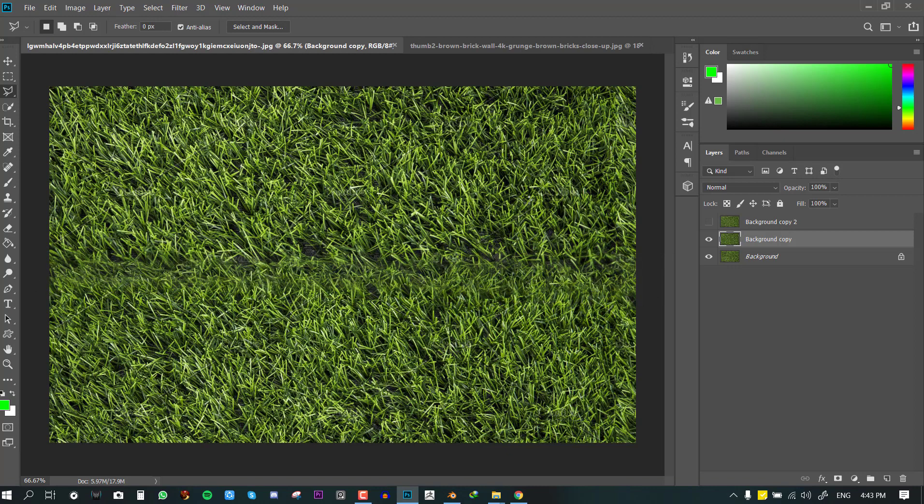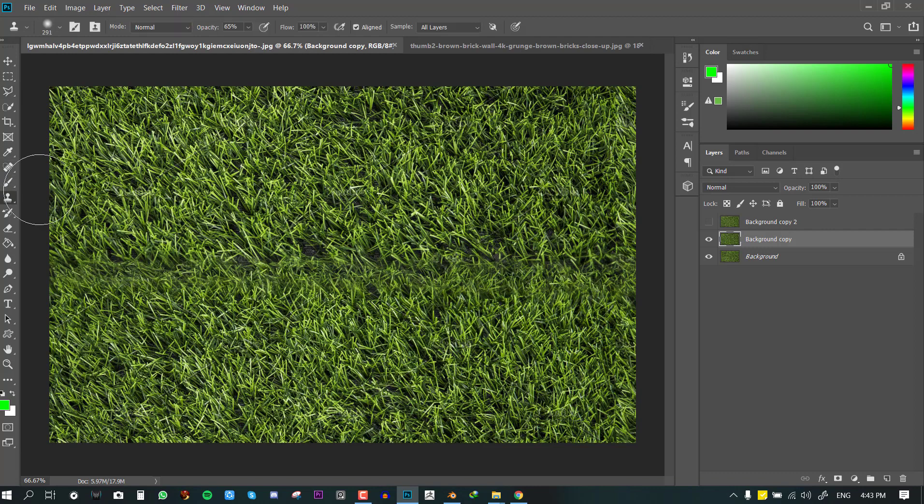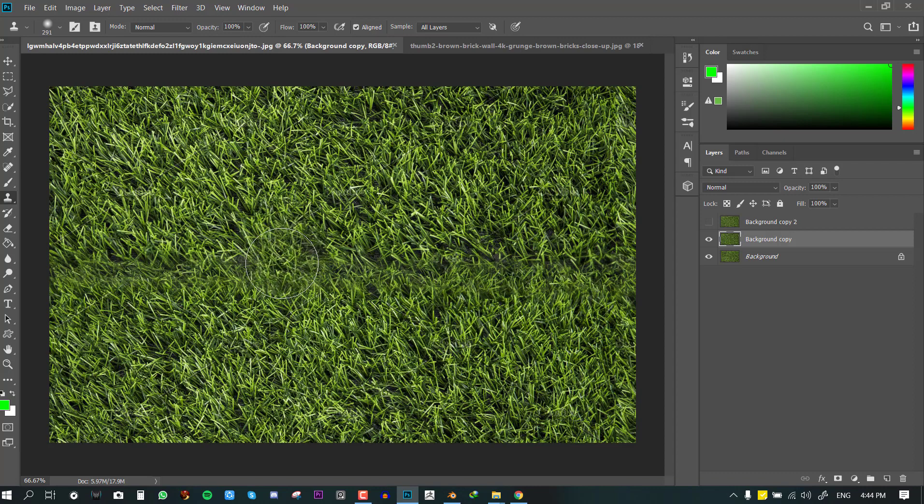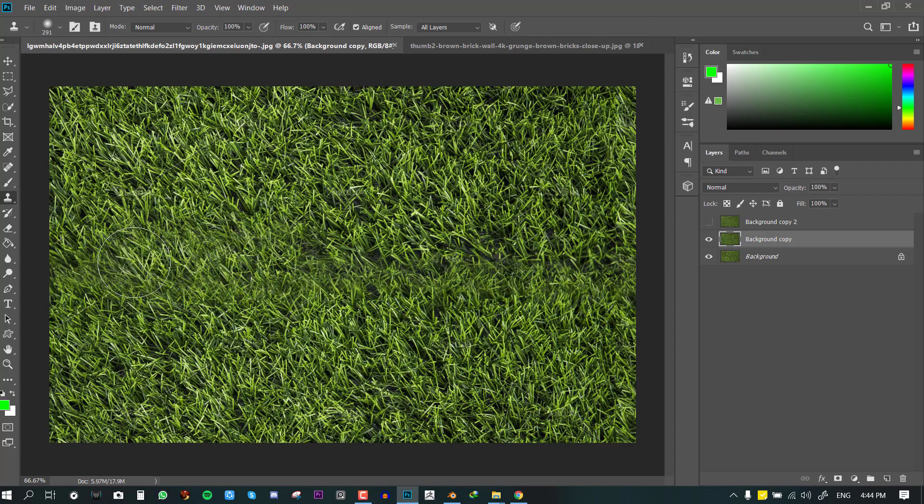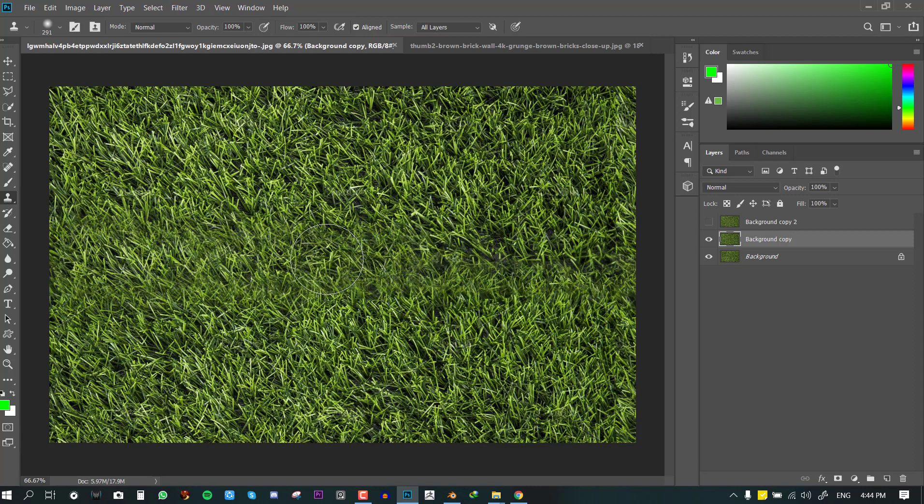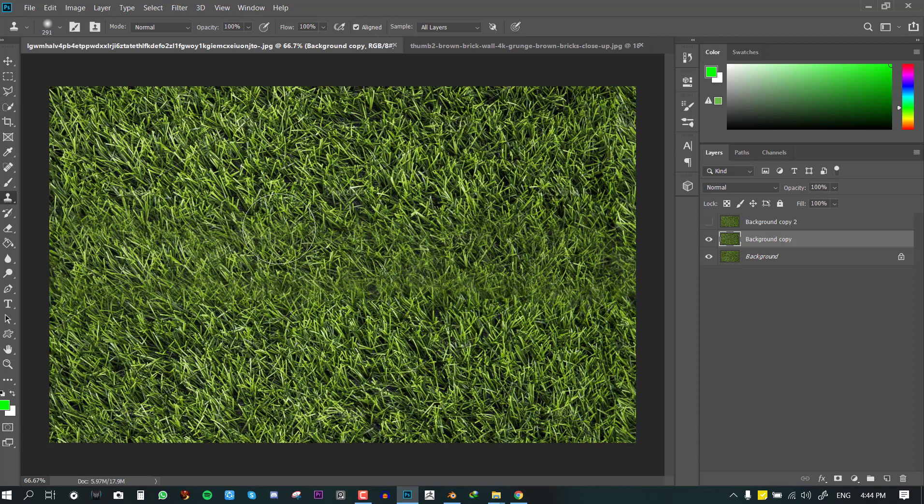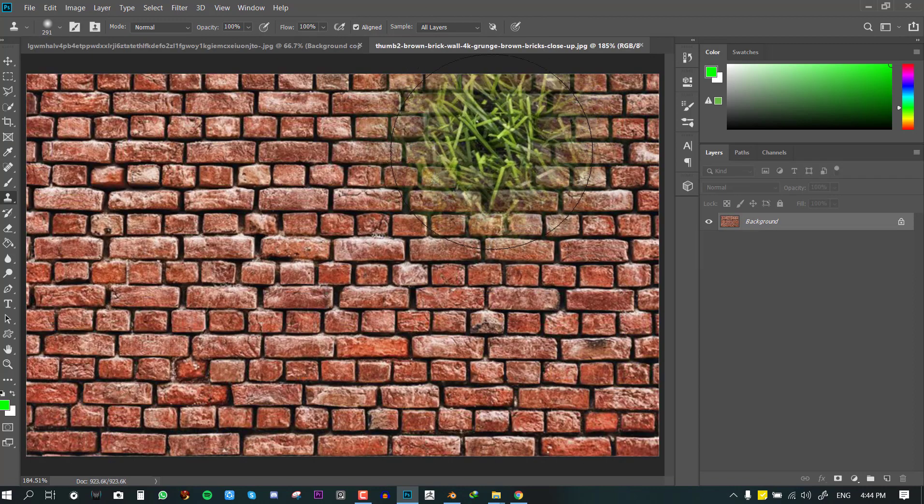So most of times to get the best result you want to blend this with the Clone Stamp brush. I'm just going to increase opacity so you just want to click and blend it too so you get the best result. Okay, so let's do the brick now.